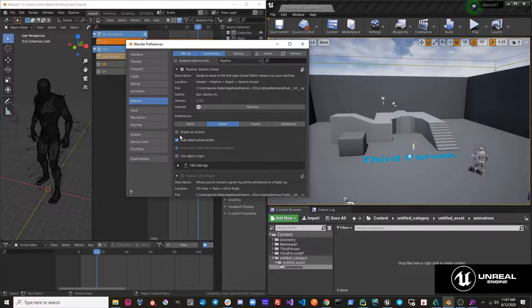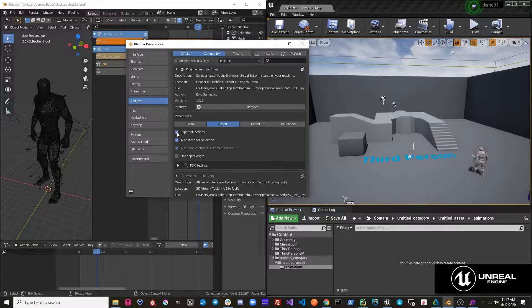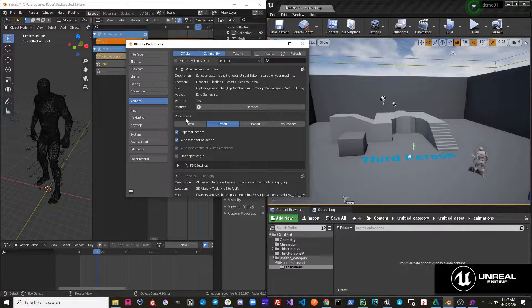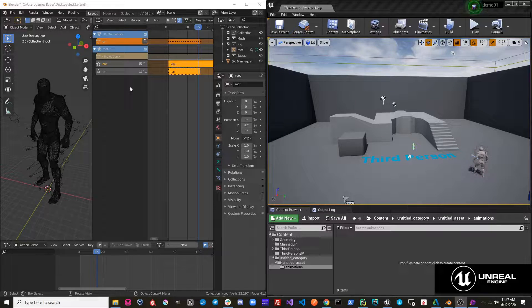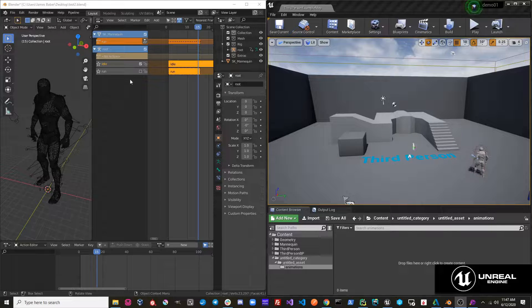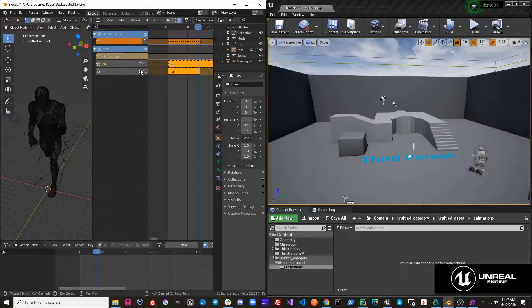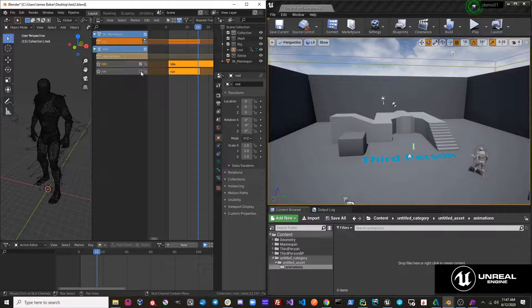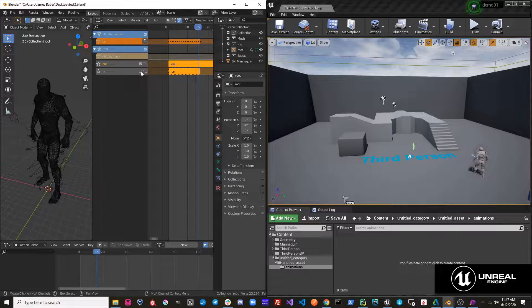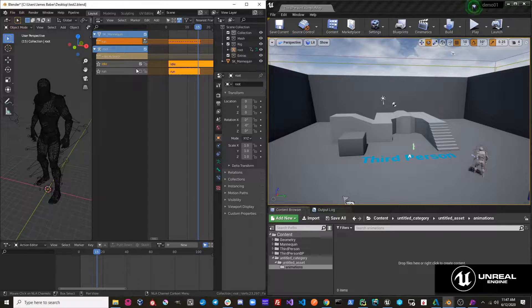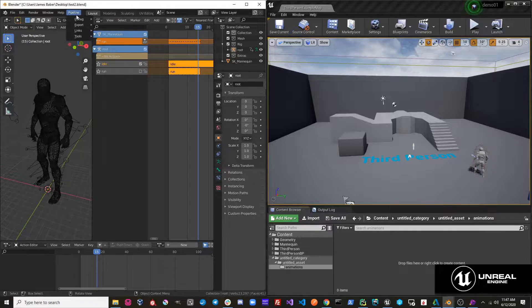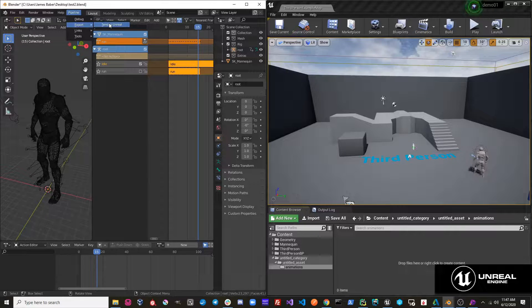Let's take a look at this first one, Export All Actions. By default, this will be on. And essentially what this is doing is it's ensuring that regardless of the mute values on your NLA tracks, your actions will get exported. So let's go ahead and just hit Pipeline, Export, Send to Unreal.